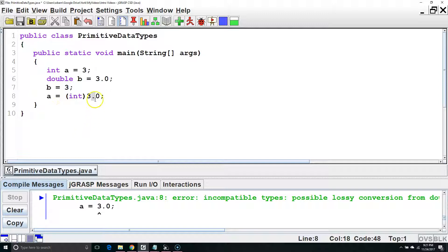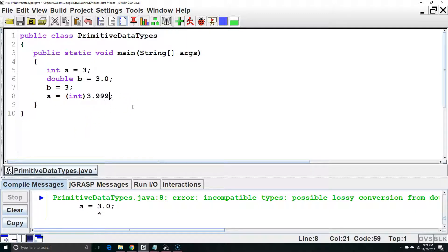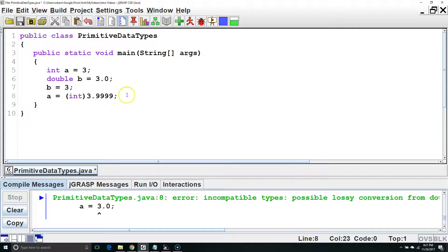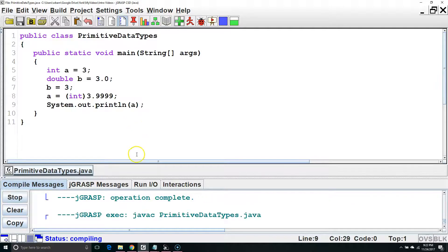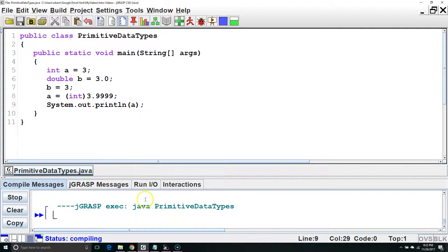We need to be careful with this because if the value were 3.999, it would cut off everything after the decimal point, and then a would equal 3. It's important to know that casting a double to an int does not involve rounding. It involves cutting everything off after the decimal.